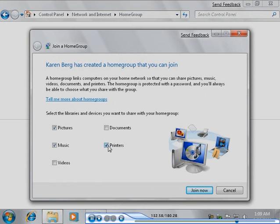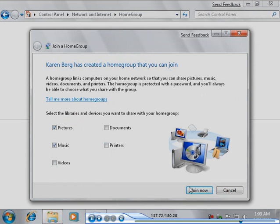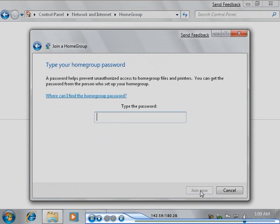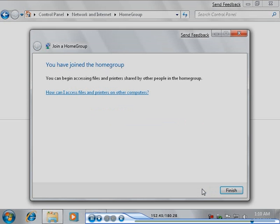Tony decides to share his pictures and his music libraries with Karen's computer. Tony clicks Join Now again and types the password Karen gave him. He then clicks Join Now again. Tony's computer has now joined Karen's home group.